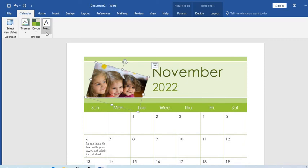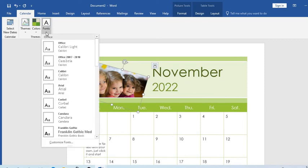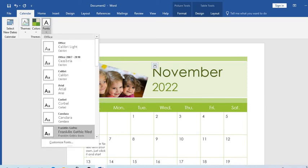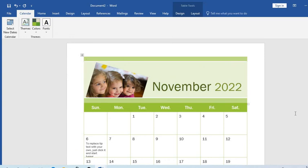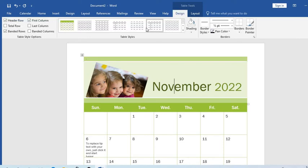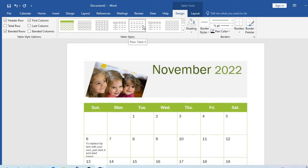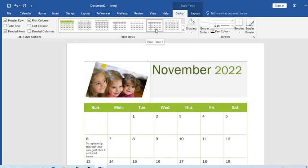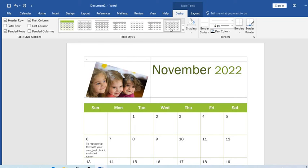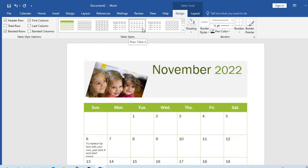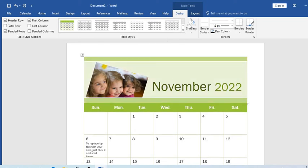Here we have a brand new calendar for November 2022. From up here in Table Tools, you can select any design you want for your calendar. When you hover over them it will display how it will appear, but I think I rather like it this way. For the layout, you can choose any layout you want. Here we have our calendar.